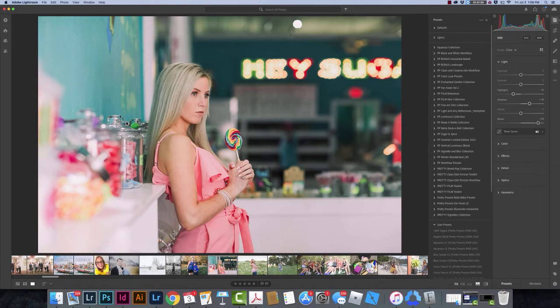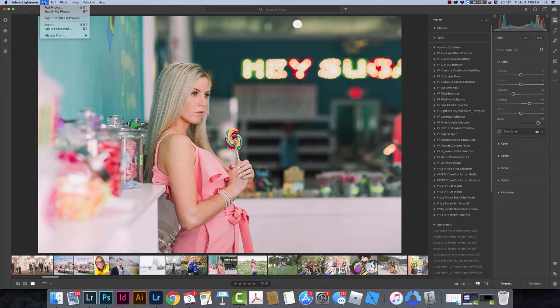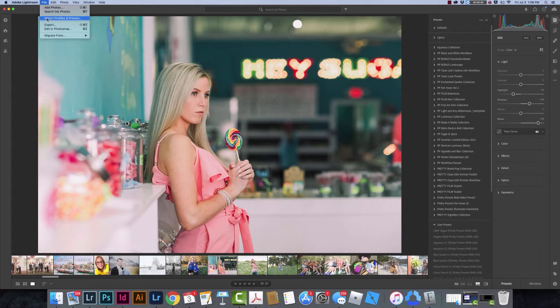In order to install my Presets, I'm going to come up here to the File menu and choose Import Profiles and Presets.